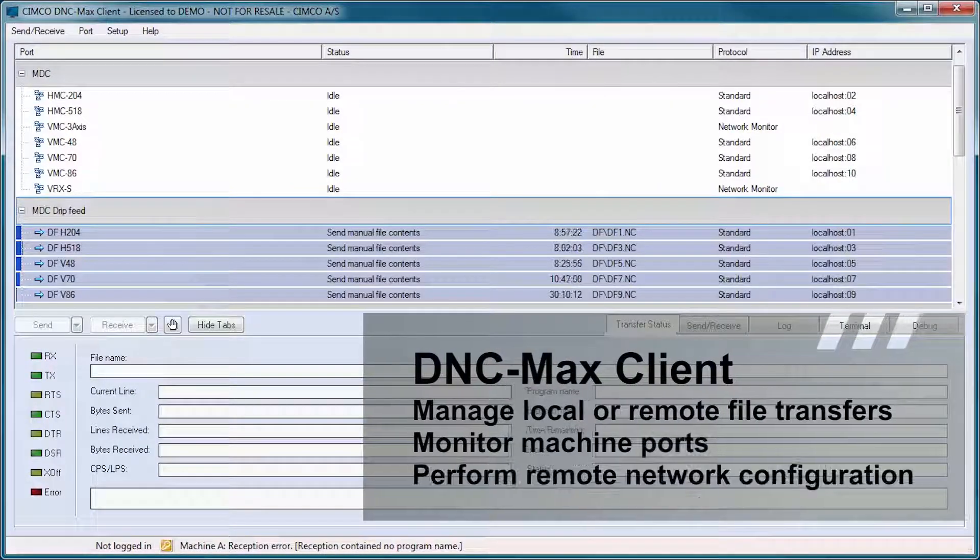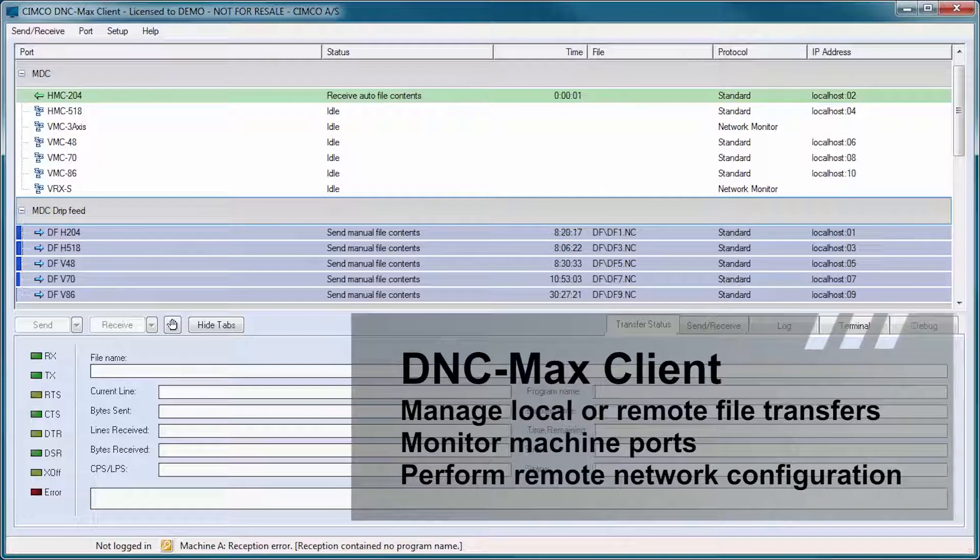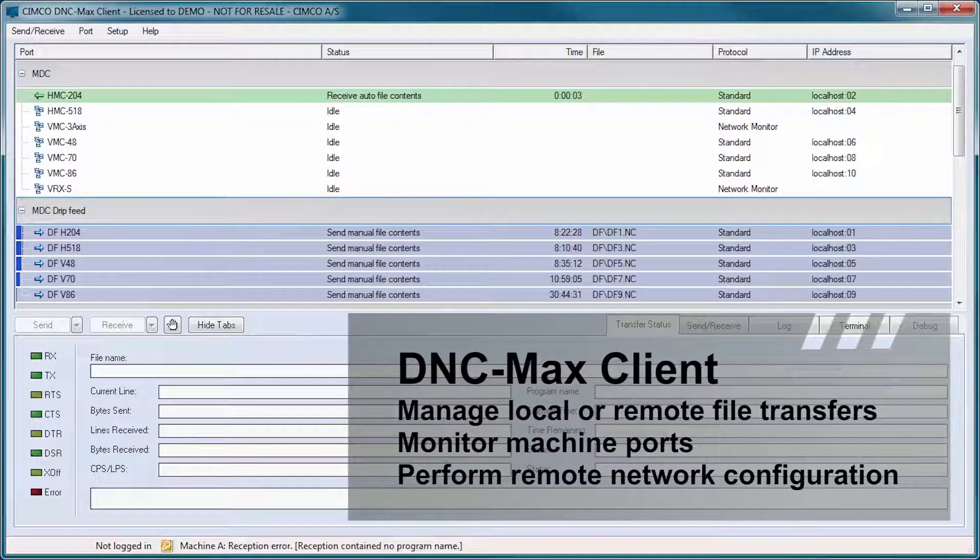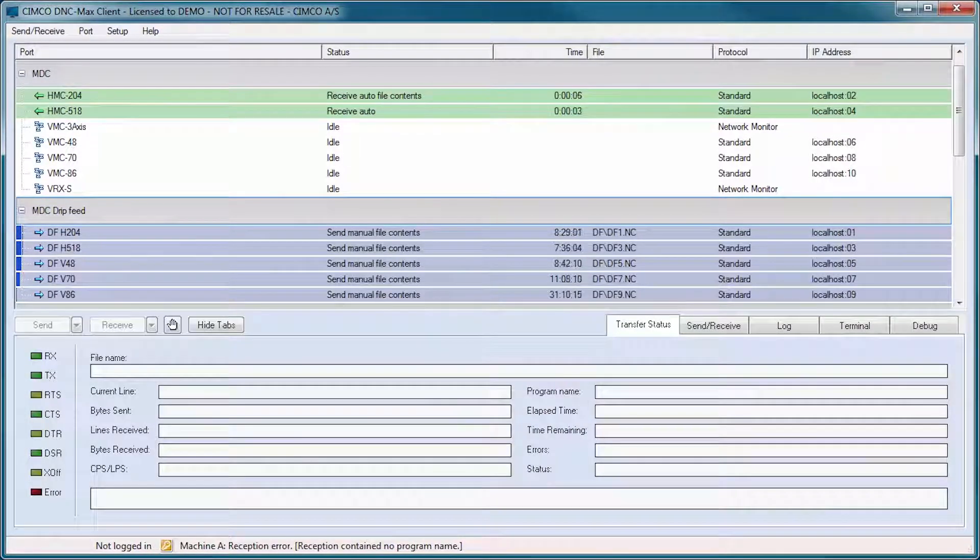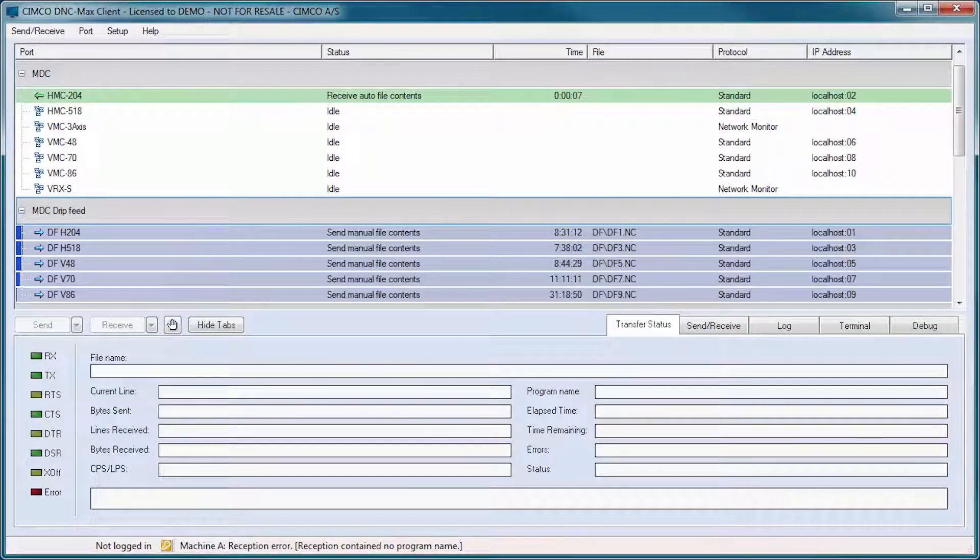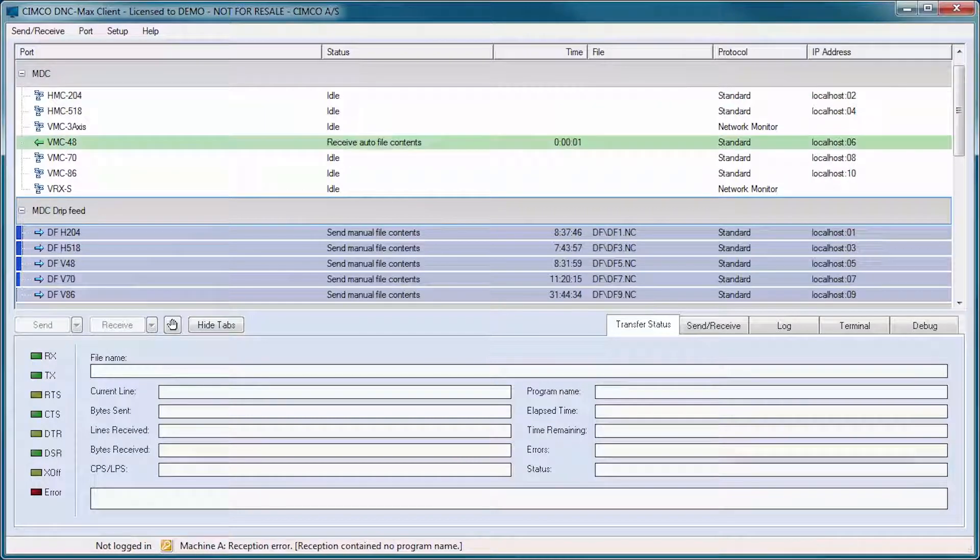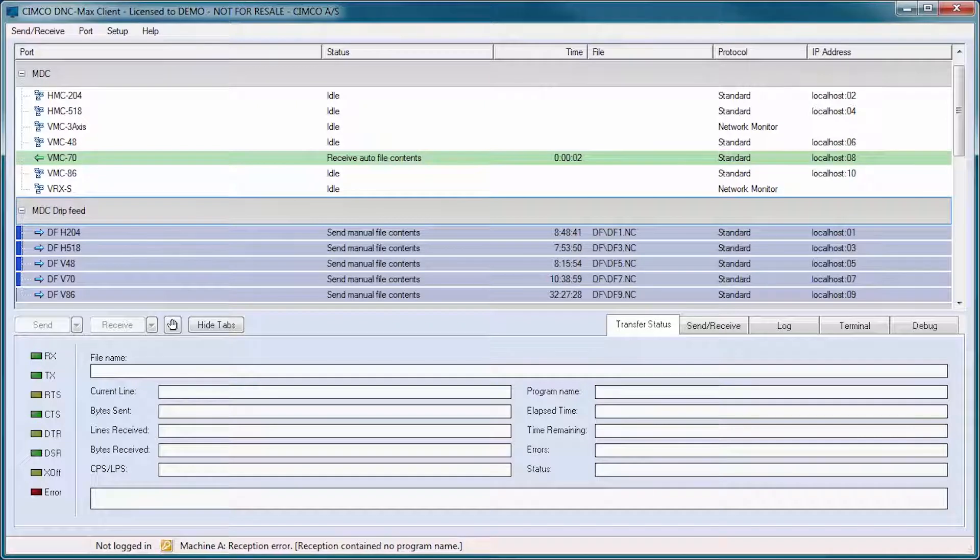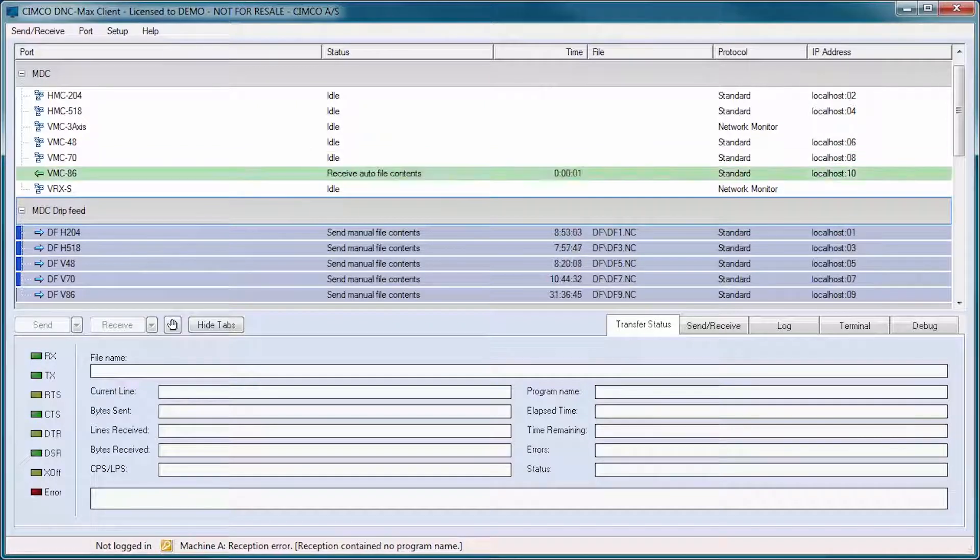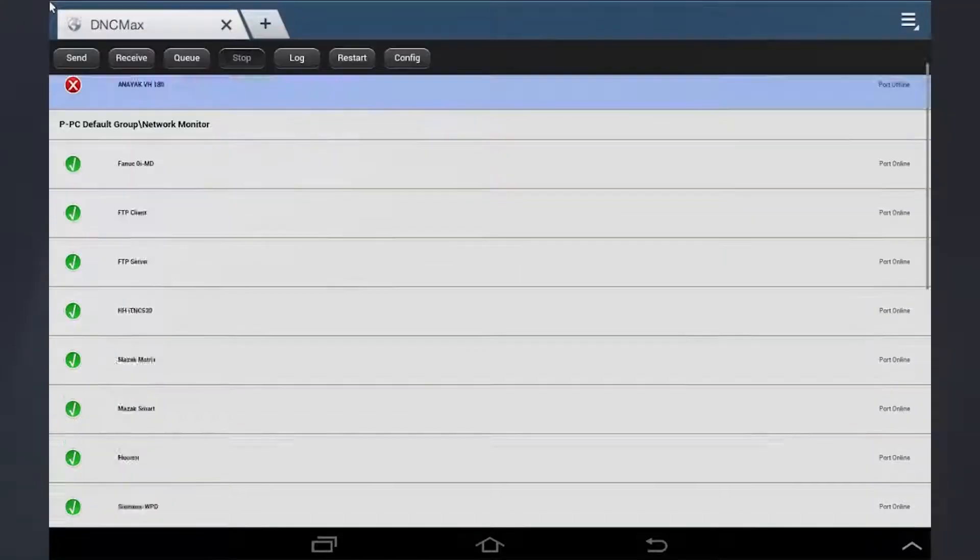The DNC Maxx client is the PC interface of DNC Maxx and allows users to manage local or remote file transfers, monitor machine ports and perform remote network configuration and administration of multiple servers from a single point.